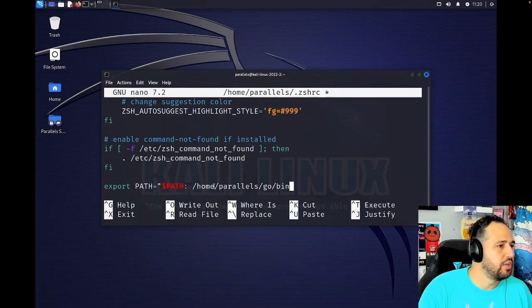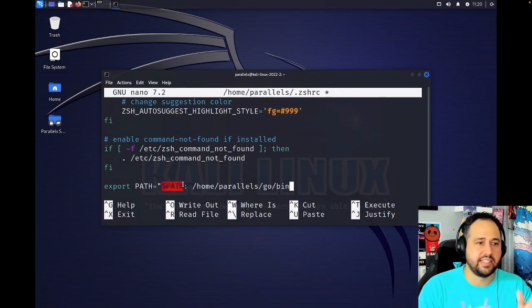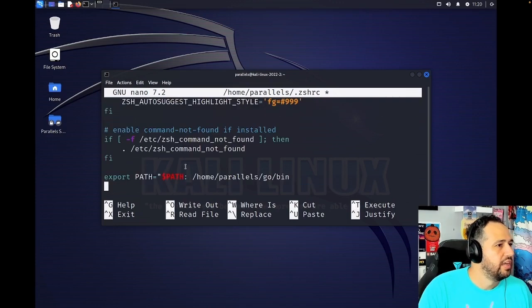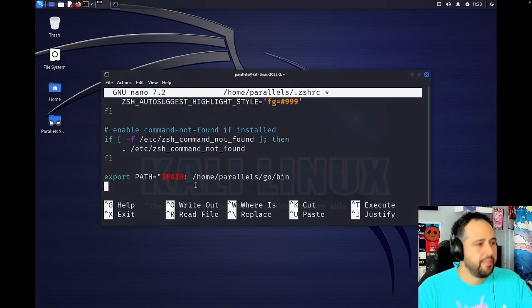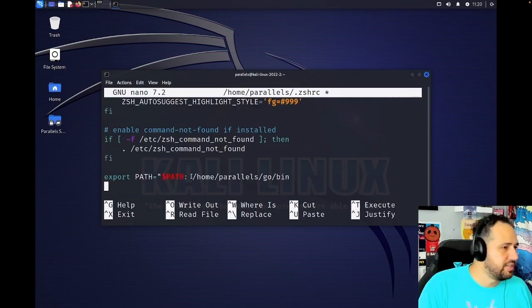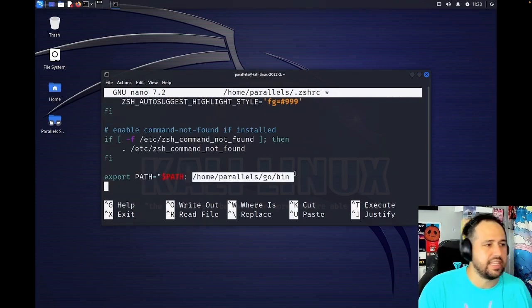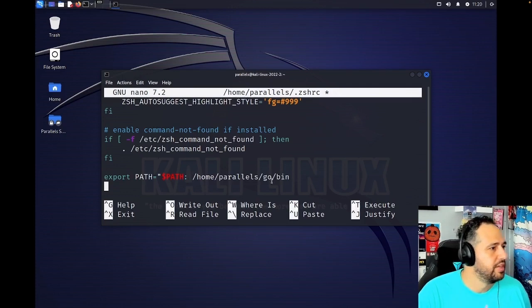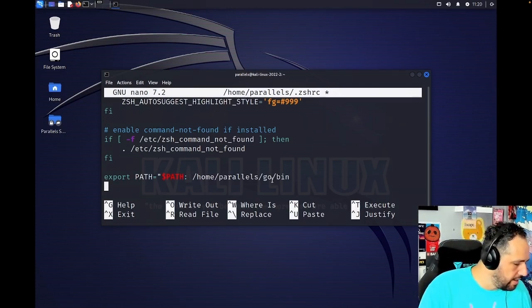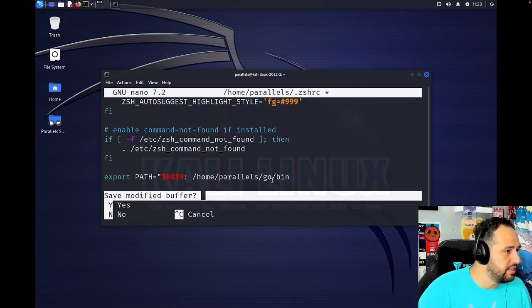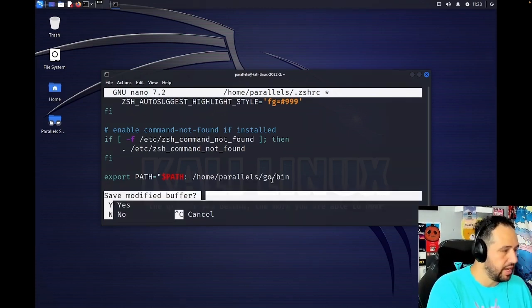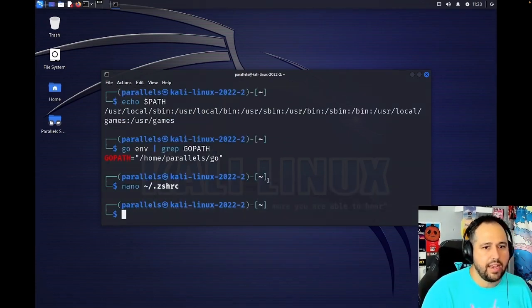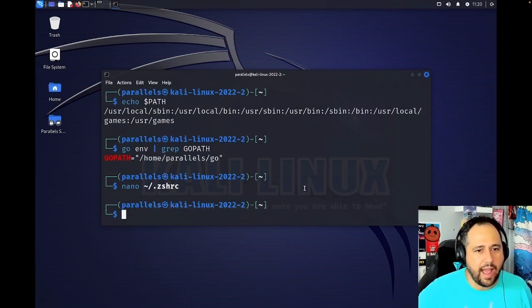We have the path variable, but we need to add this to it in order for it to know, hey, this is also part of it. And that's what's going to make sure that you can actually call these tools later on when you're trying to call them. So this says take the variable as is, take path that we saw earlier and just stick this at the end. Pretty please. So I'm going to go ahead and exit out of this. I'm going to say yes, save it.